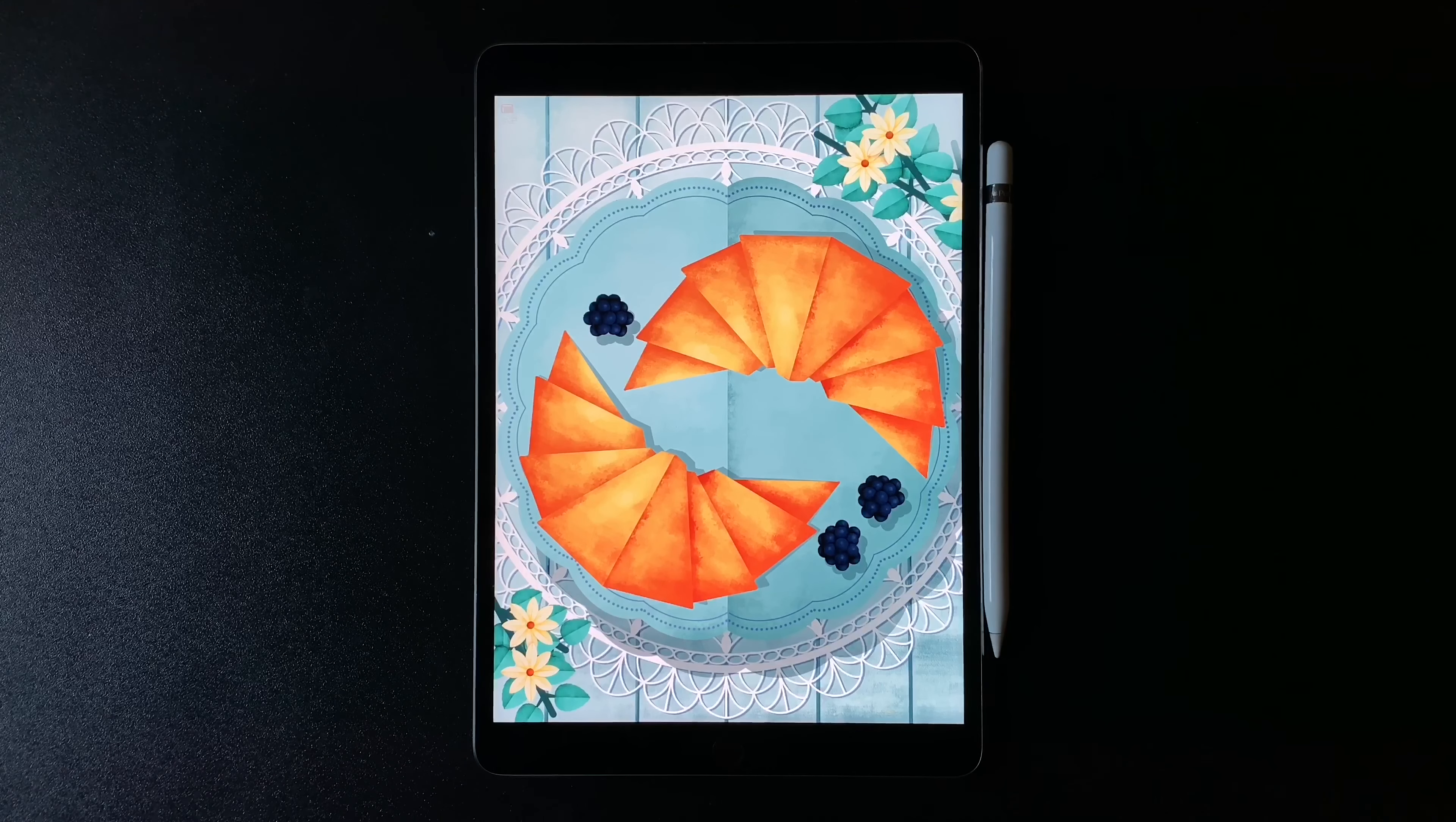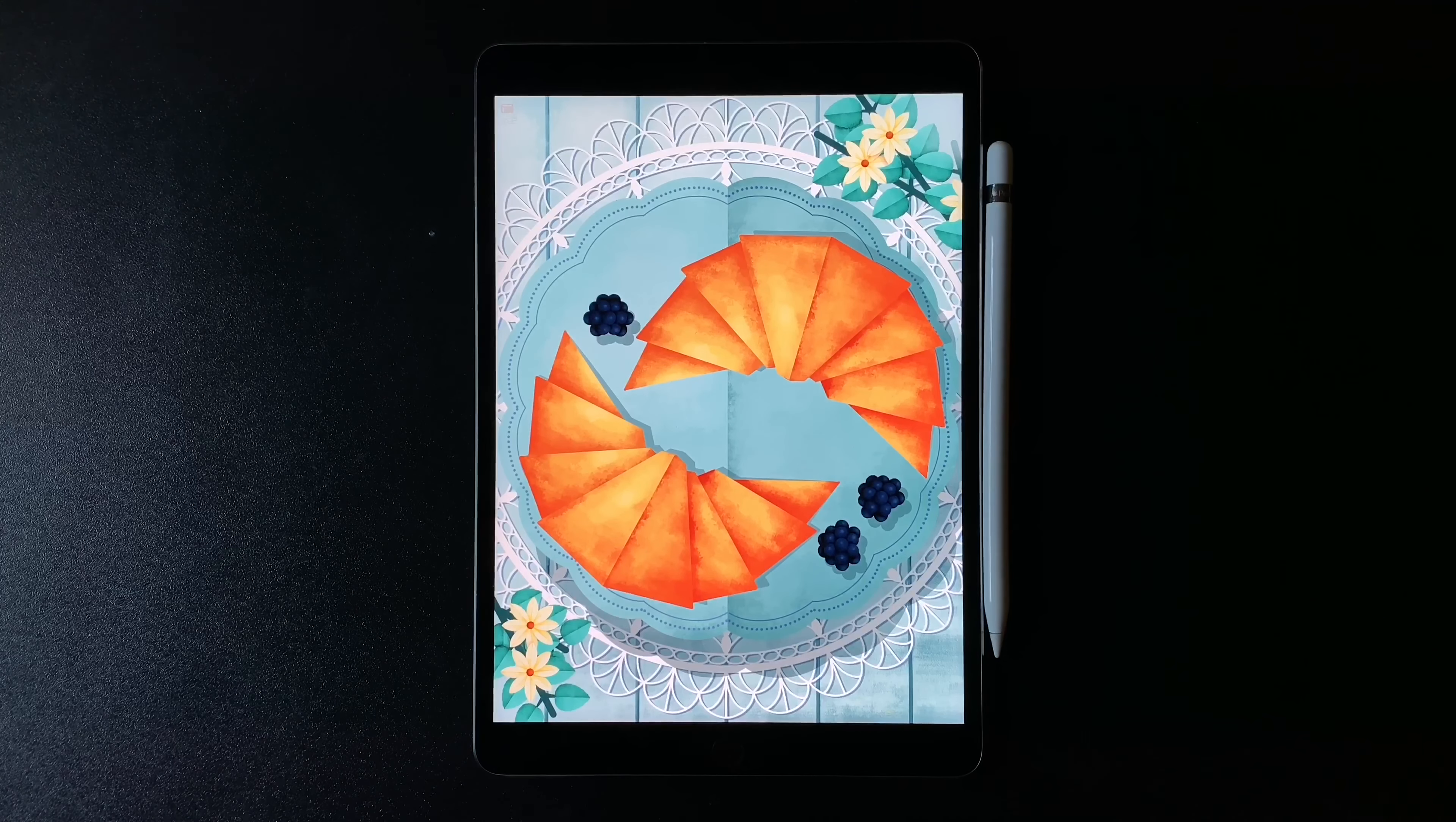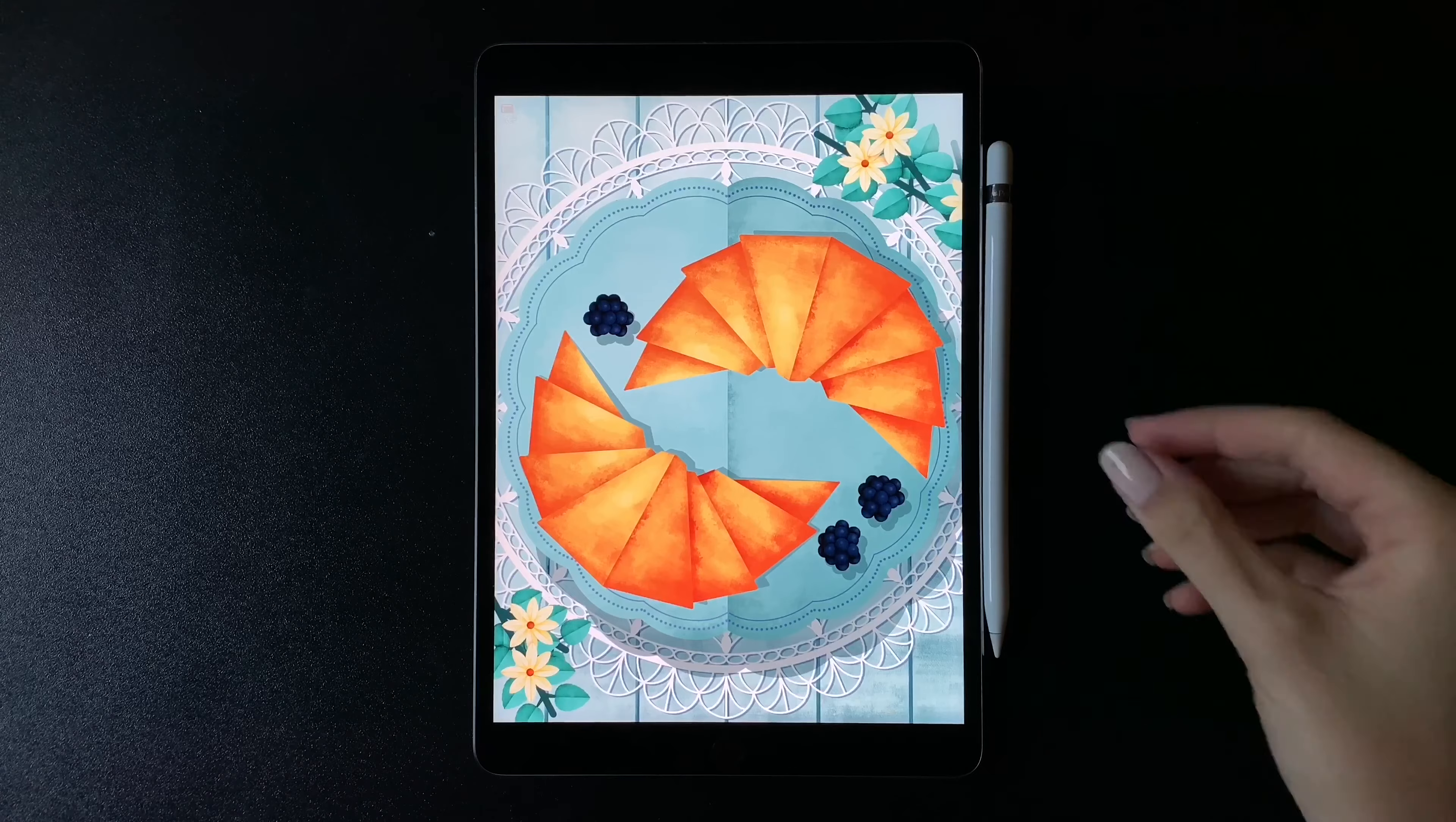Hi guys, in today's video I'm going to show you how to create a croissant illustration using Procreate app.